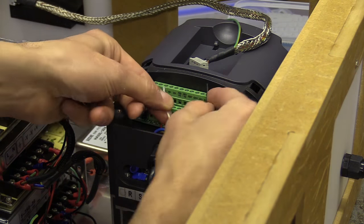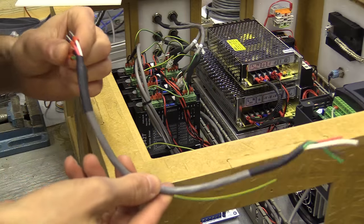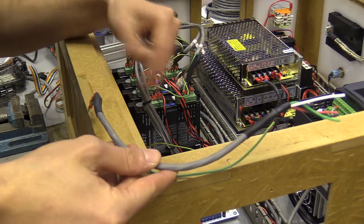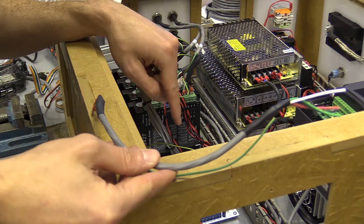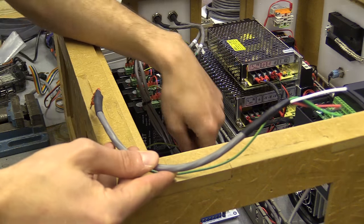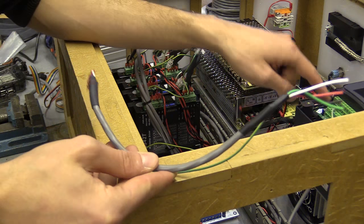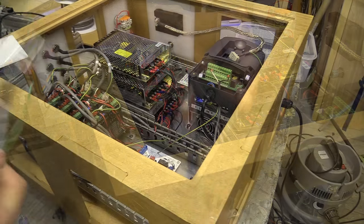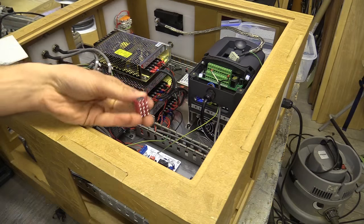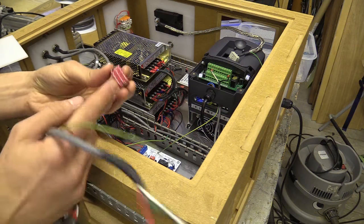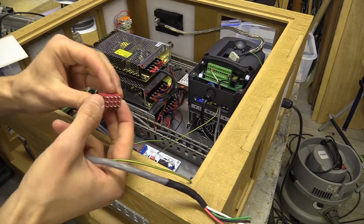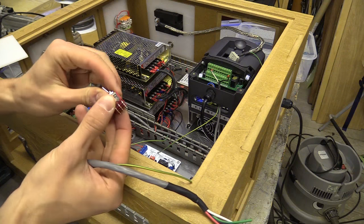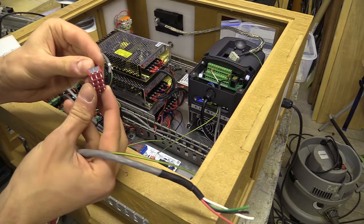I'm also going to wire the pulse width modulation and spindle enable signals from the controller to the variable frequency drive. This could be as simple as a short length of 4 core wire, but I want those signals to go via an on-off-on switch so I can swap between sending the signal to the VFD and eventually a laser driver.